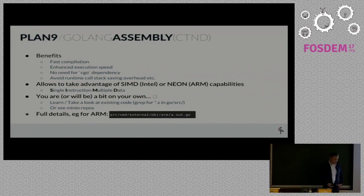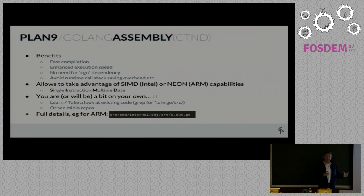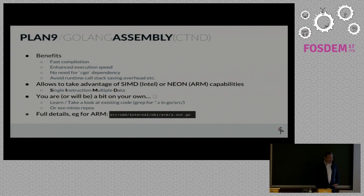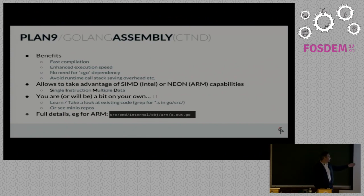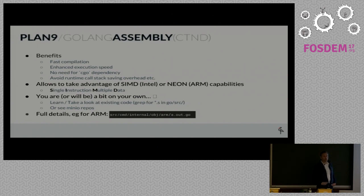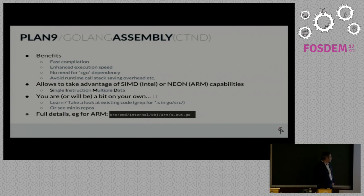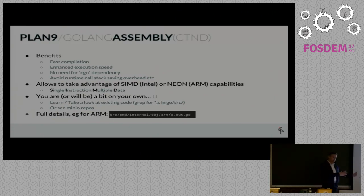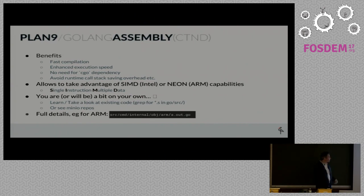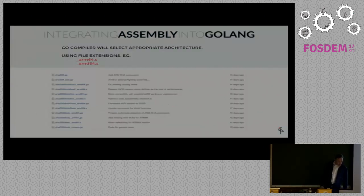If you use assembly, you can take advantage of the SIMD instructions for Intel or the NEON instructions available on ARM. There's a word of caution - you are a bit on your own if you do this. The documentation is limited and sparse. There is a considerable amount of example code in the Go repository itself, for stuff like mutexes and lower-level operations. If you grep for star.s in the Go code, you'll see a lot of examples there.